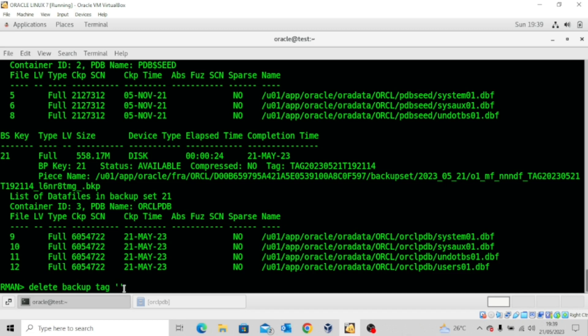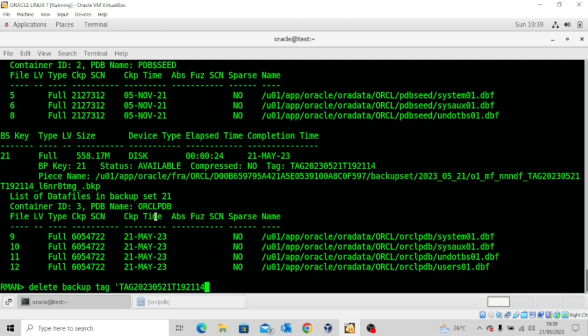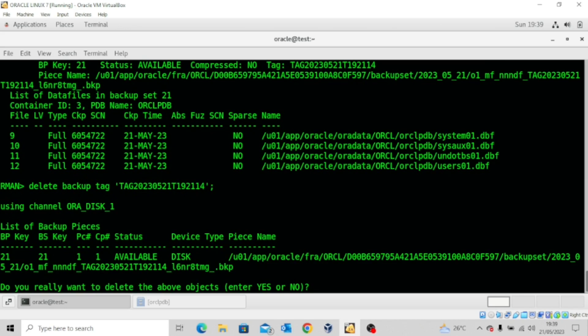And come here, paste, and say enter. Now it will prompt me again: do you want to delete the above objects? Because this is just an illustration, I will type no.